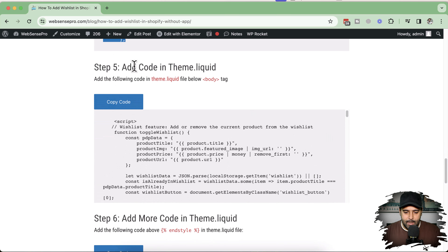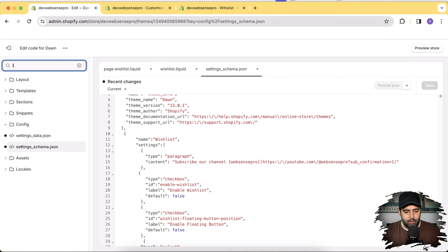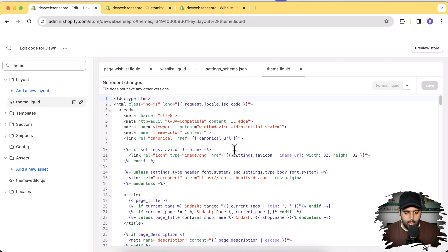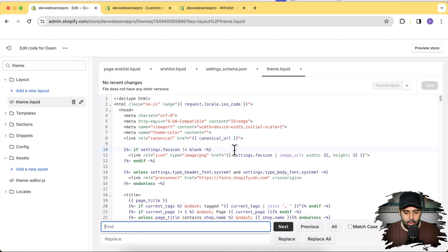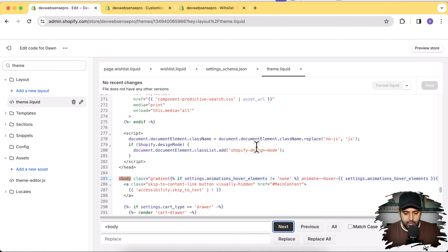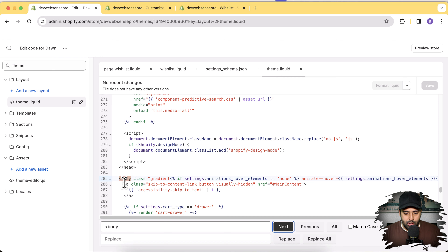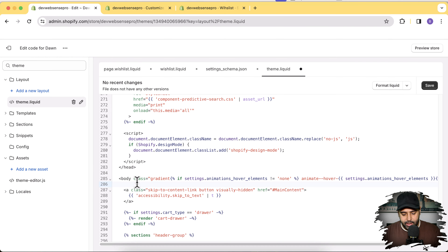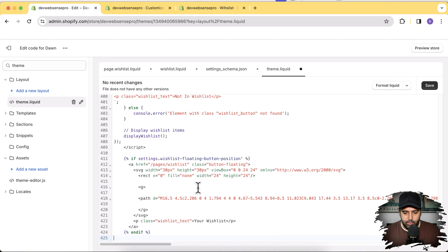Step five: we will add the following code in the theme.liquid file, below the body tag. Open the theme.liquid file, press Command+F (or Ctrl+F on Windows) to search, and find the body tag. Add a line break after it, then copy and paste the code from step five of the tutorial link. After pasting the code, hit Save.